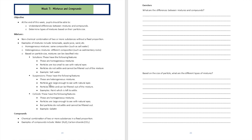Suspensions are heterogeneous mixtures where particles are large enough to see with the naked eye. For example, if you mix paint with water and let it settle, you will see the paint at the bottom — that's a suspension. Colloids are homogeneous mixtures where particles are large enough to see with the naked eye, but they do not settle and cannot be filtered. An example is gelatin.